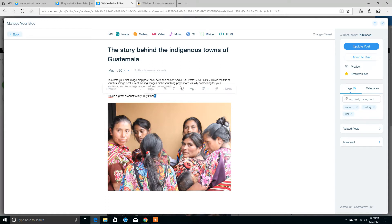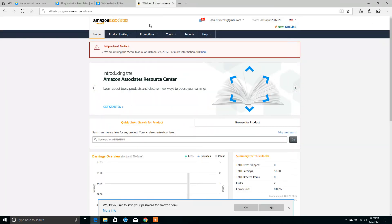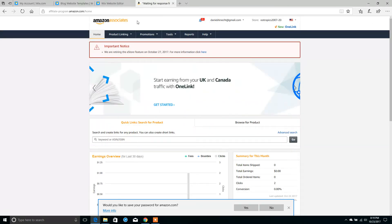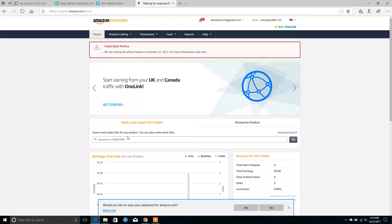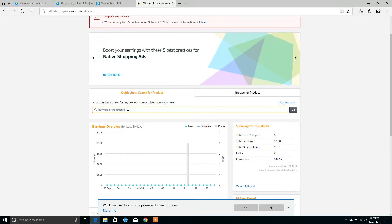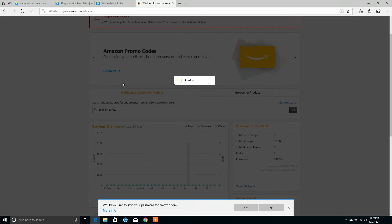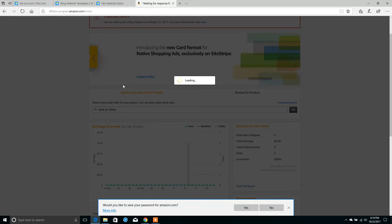And 'here' is where we want to link to our Amazon product that we're promoting. So go to your Amazon Affiliate or Amazon Associates account page, log in, and where it says keyword field, type in a product that you'd like to promote. In this case, I want to promote a book on safety.